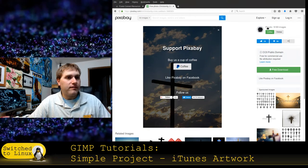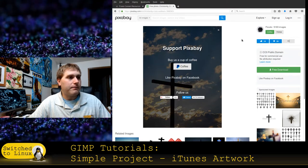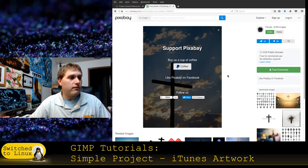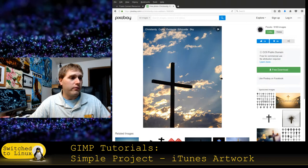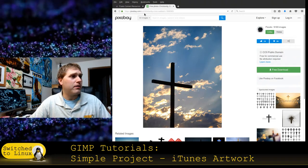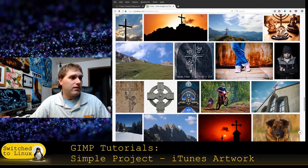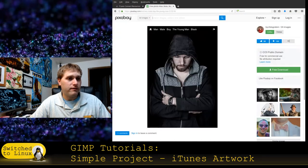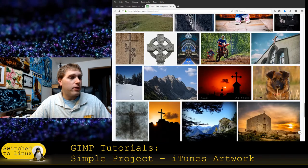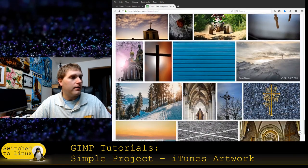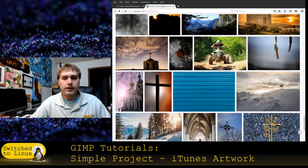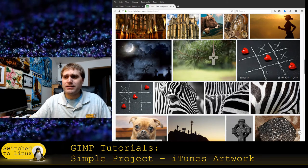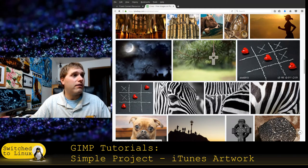I searched for free Christian images and found Pixabay. On there you can see what the usage rights are — this one says 'Free for commercial use, no attribution required.' That's the type of thing you want. Check if images are in the public domain before using them. If you break copyright, you could end up owing a lot of money because you have no legal ground to stand on.